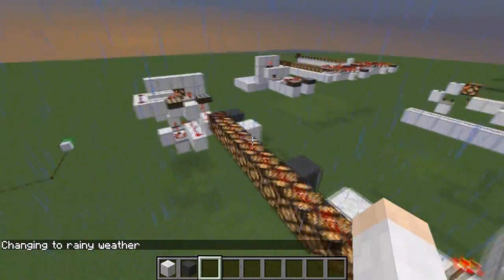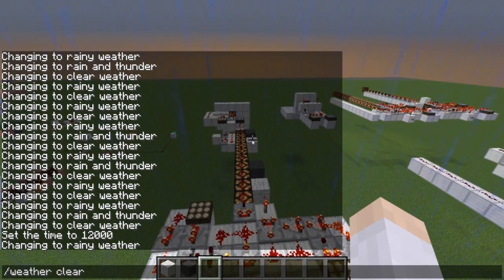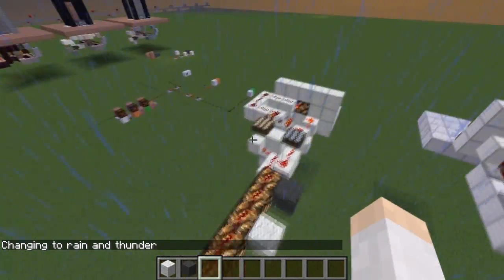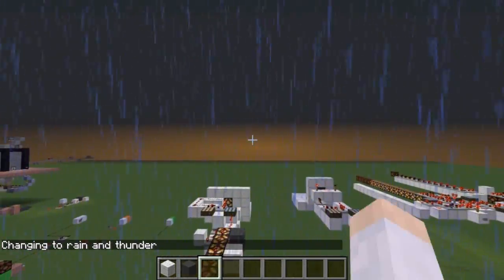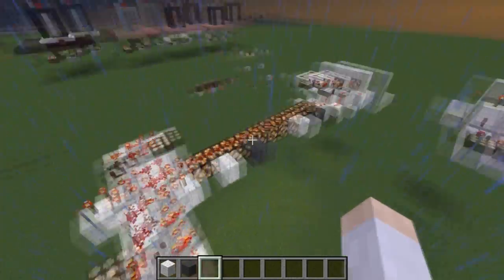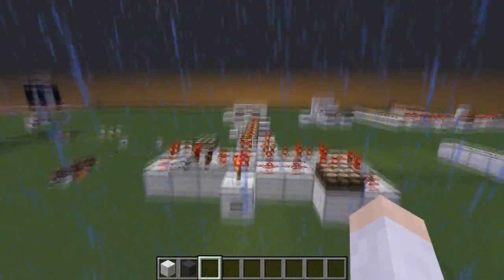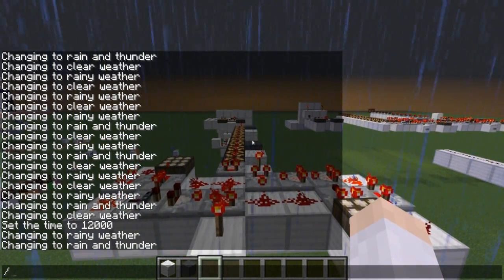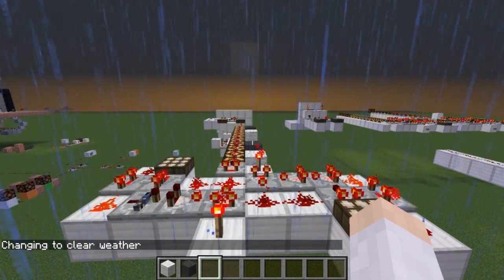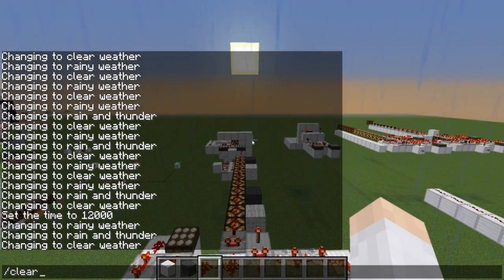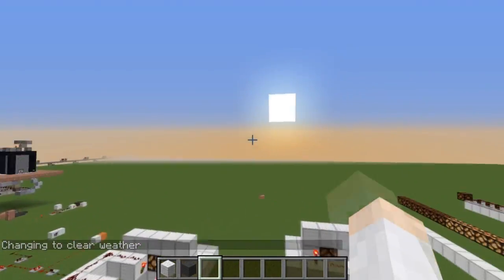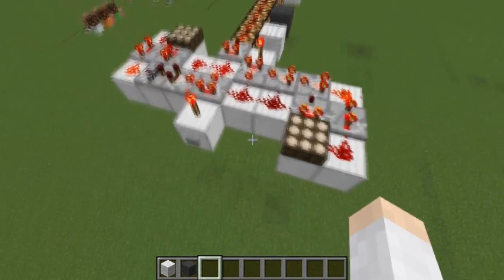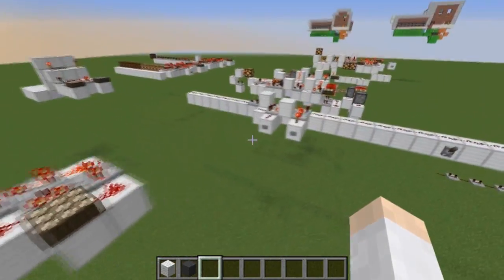Then if we do a thunderstorm with '/weather thunder', you'll see that the signal strength now comes out to this block here. Even when the sun is that low in the sky - and it can go even lower - you can still differentiate between the two. You can detect the difference between rain and a thunderstorm, so that's useful to know.